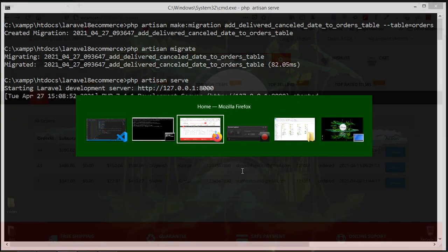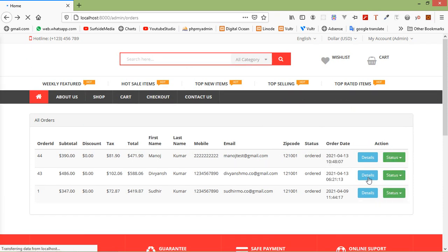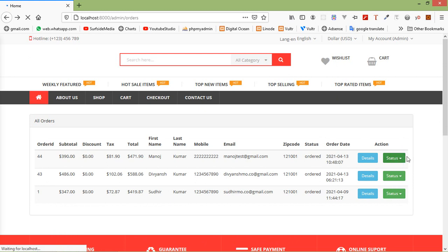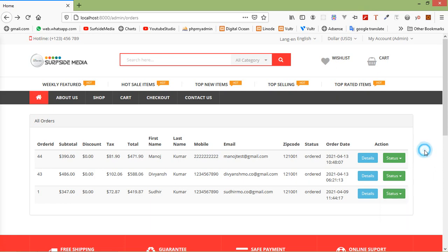Switch to the browser and refresh the page. Now you can see the dropdown. It's working. You can see the dropdown with two options: delivered and cancelled.